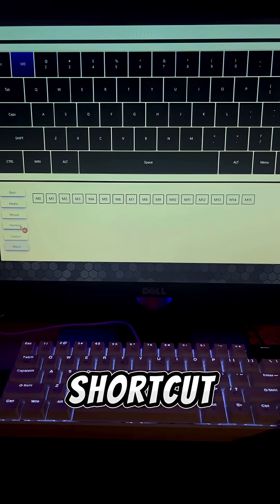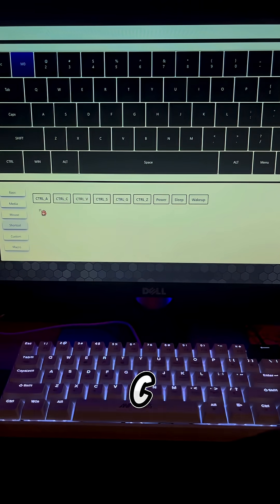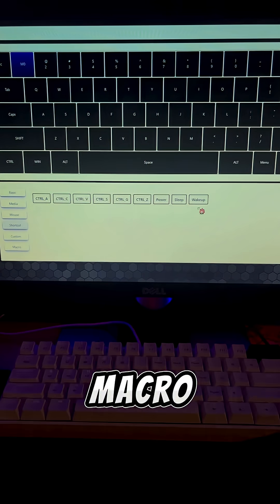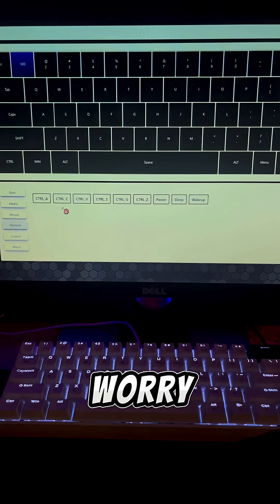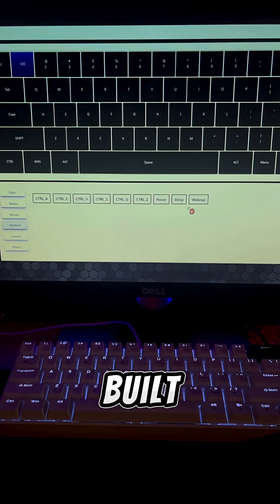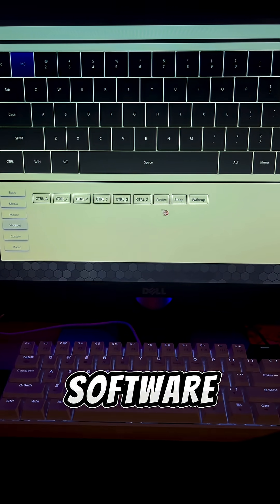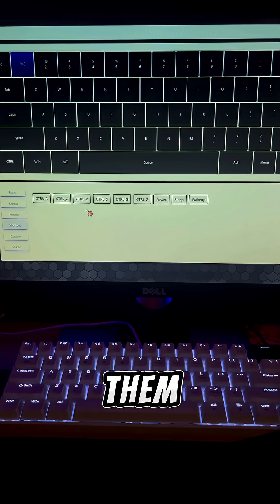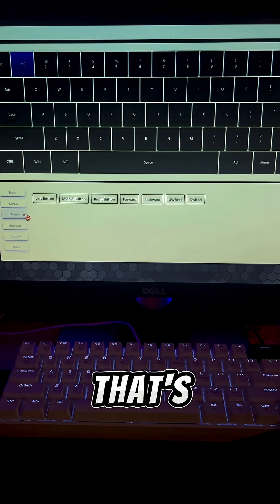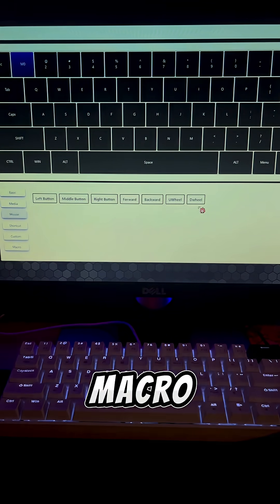You can assign shortcut keys like Control-C or Control-V as a macro. But don't worry. Some shortcuts are already built into the software. You can assign them directly to a key the same way. And that's it. Your macro is now active.